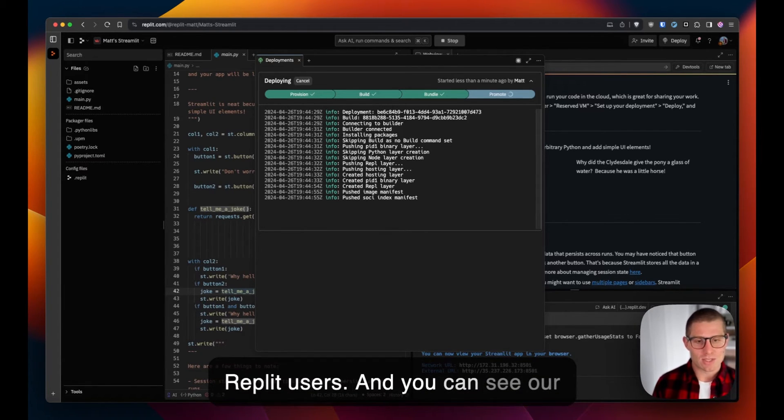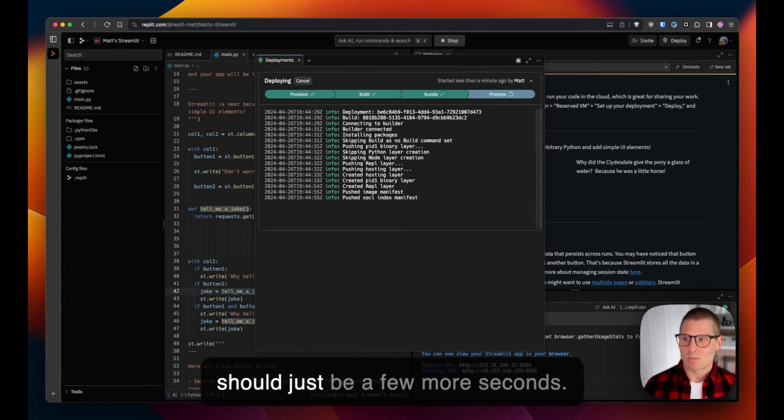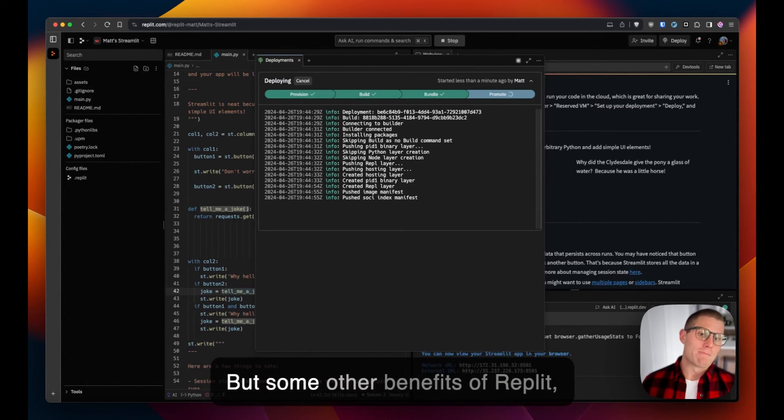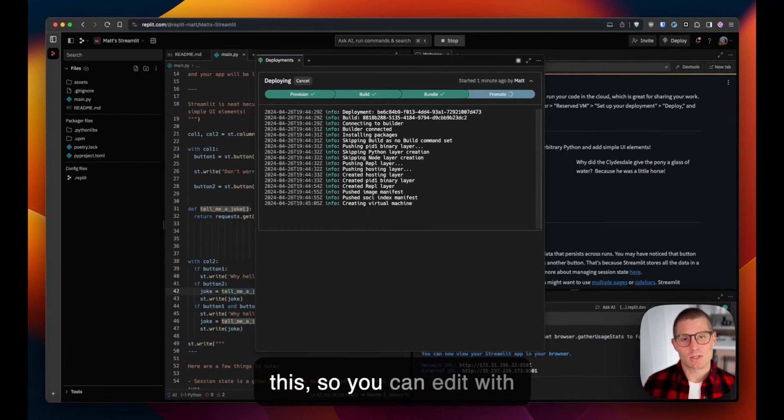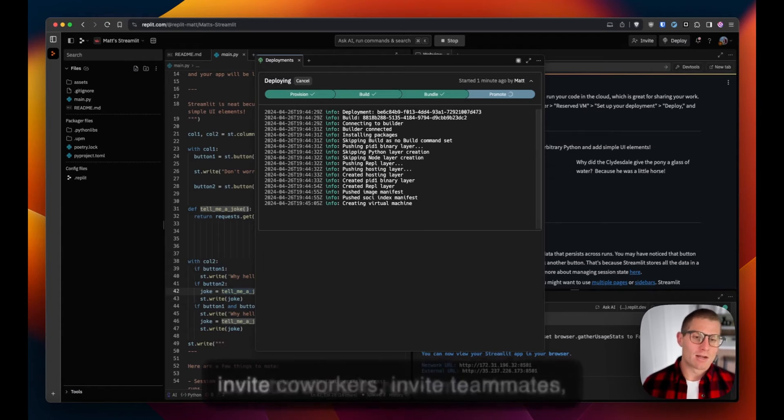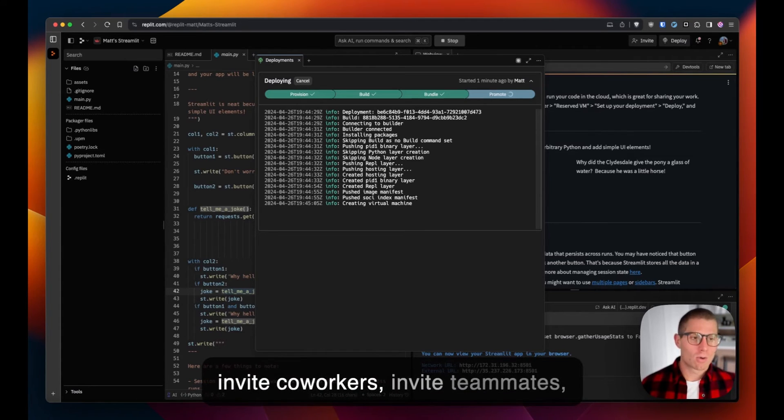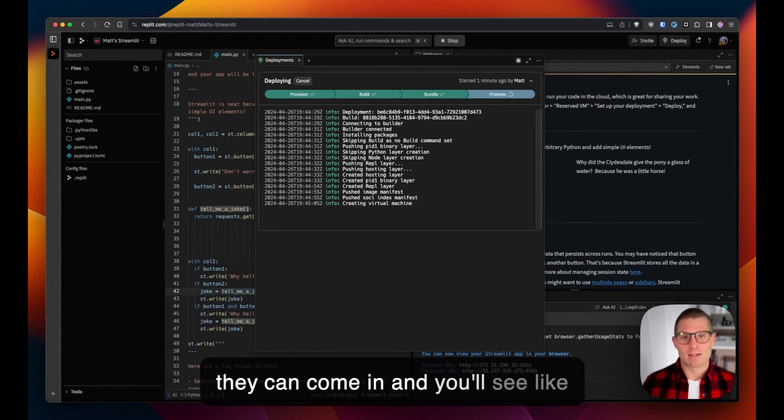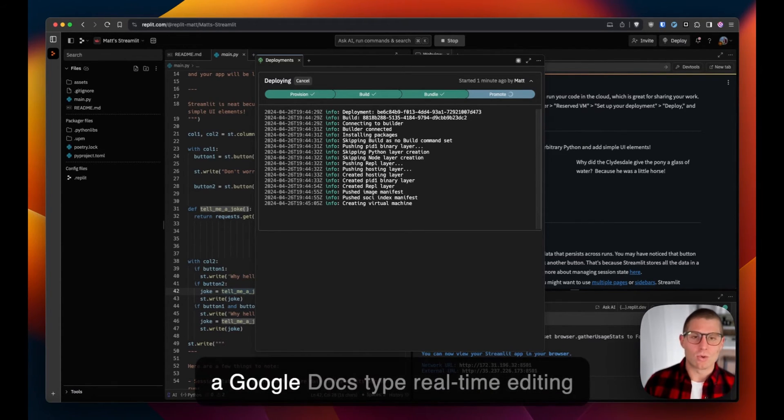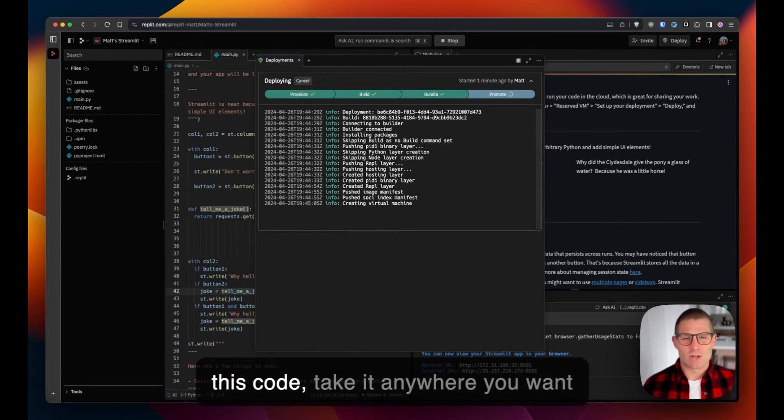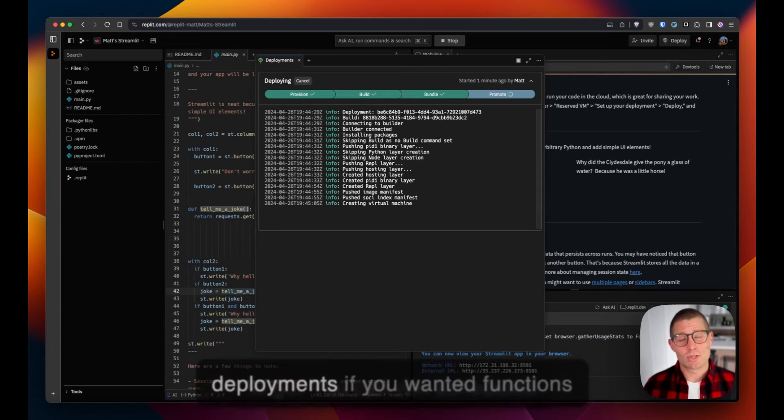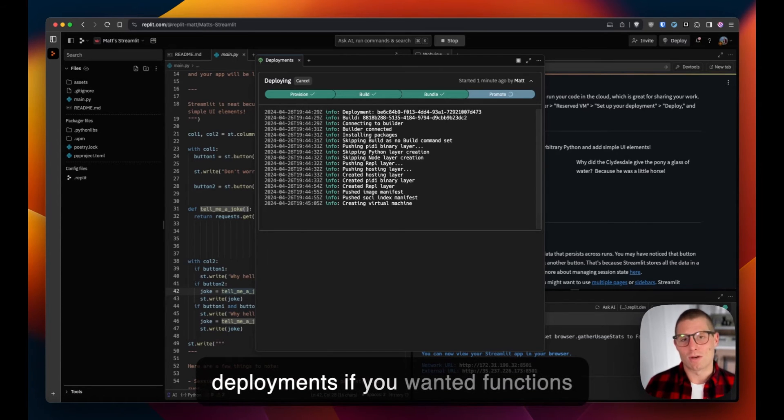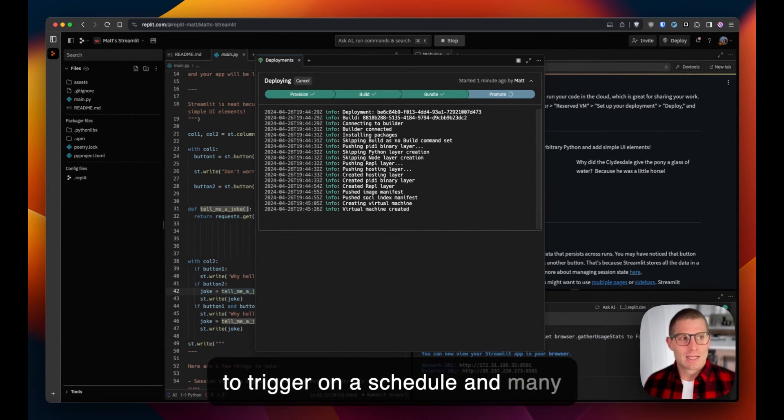You can see our deployment is almost done, so it should just be a few more seconds. Some other benefits of Replit: there's real-time multiplayer with this, so you can edit with collaborators in real time. You can invite co-workers, invite teammates. They can come in and you'll see like a Google Docs type real-time editing experience. Like I said, you can pull this code, take it anywhere you want to go. You can run scheduled deployments if you wanted functions to trigger on a schedule.